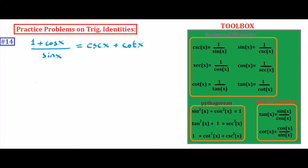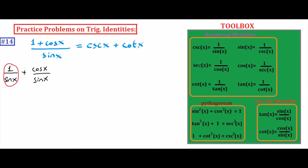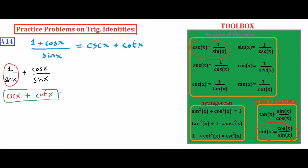Problem number fourteen: prove that one plus cosine x over sine x equals cosecant x plus cotangent x. We separate the fraction: one over sine x plus cosine x over sine x. We know that one over sine x equals cosecant x from reciprocal identities, and cosine x over sine x equals cotangent x. So one plus cosine x over sine x equals cosecant x plus cotangent x.